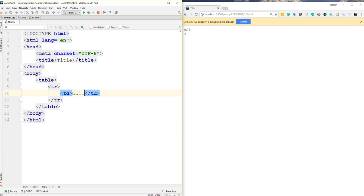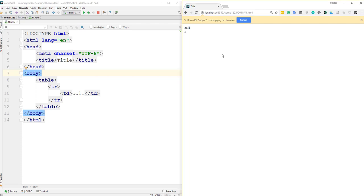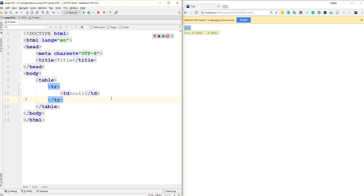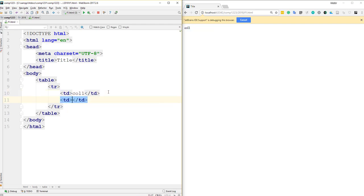Inside the TD I can put a value, for instance 'this is column one'. After refreshing, I have a table with one column. To add more columns, I create another TD tag and say 'this is column two', so now I have two columns in one row.